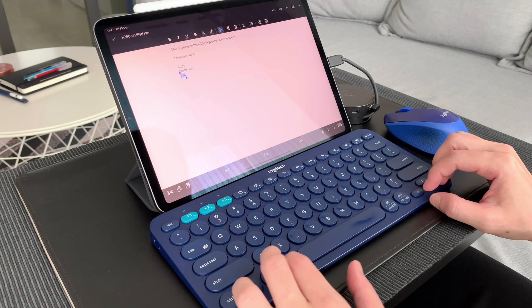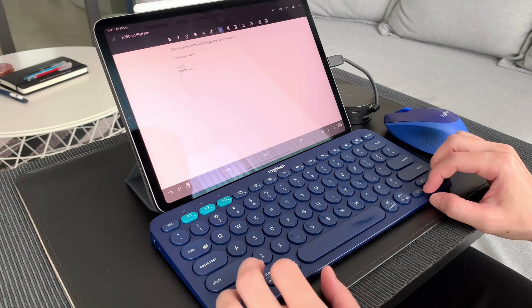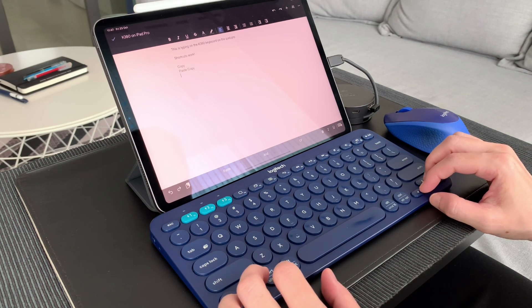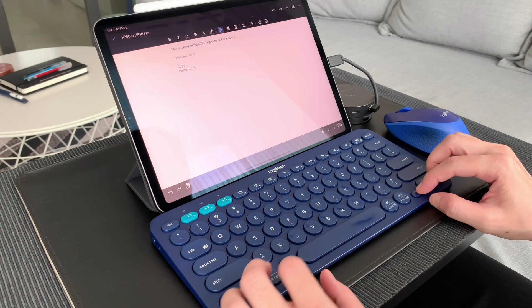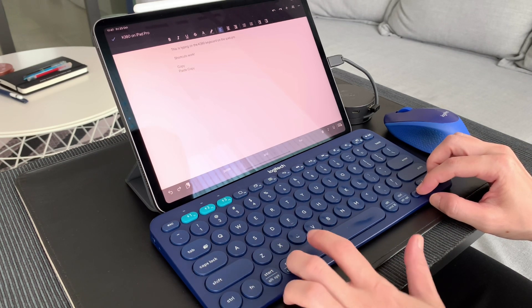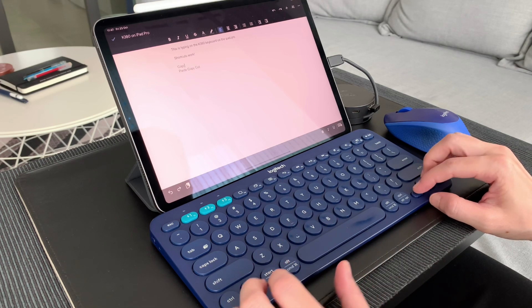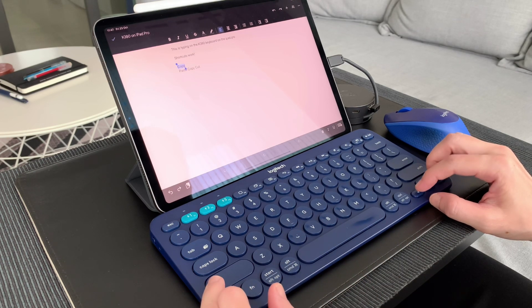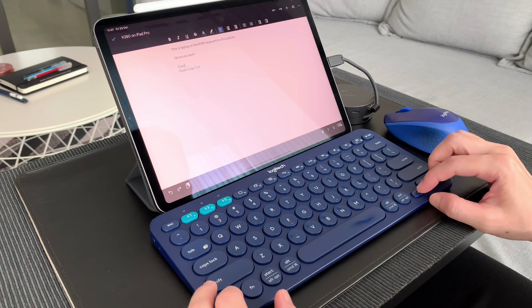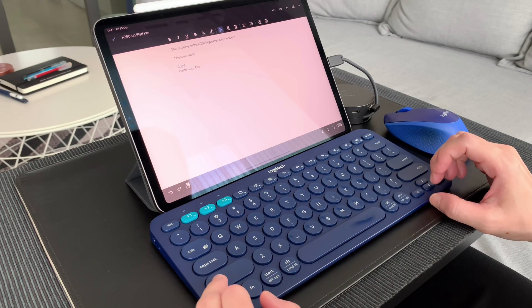Most of the shortcuts are similar to the K480 keyboard, but I'll make a dedicated video for the shortcuts on the K380 for the iPad.